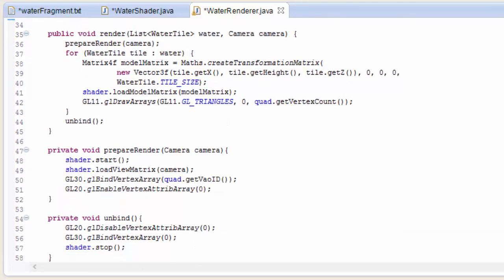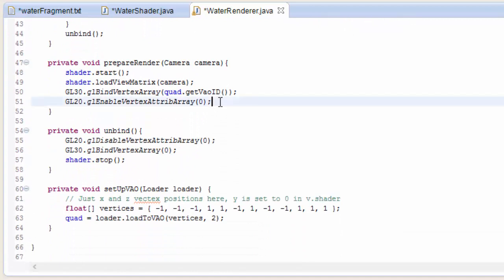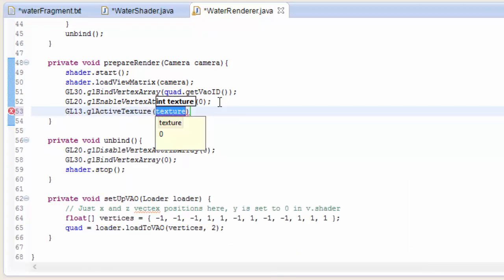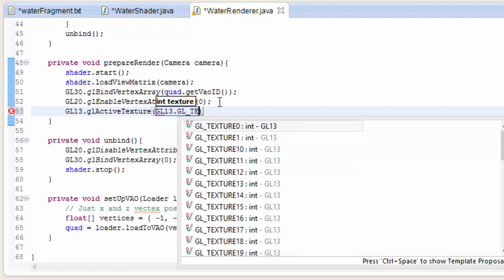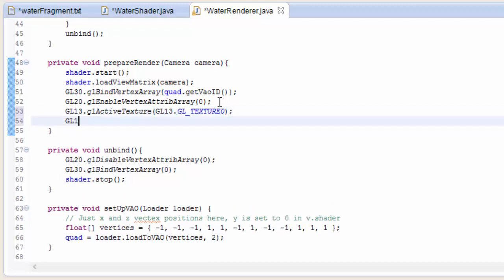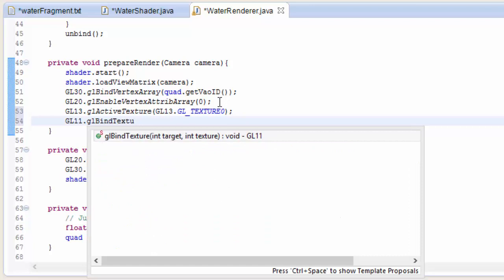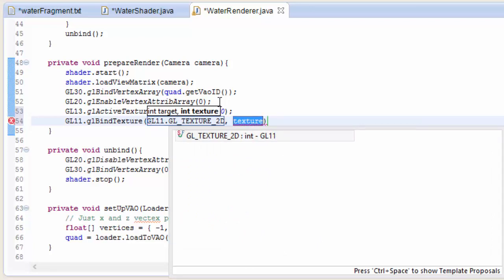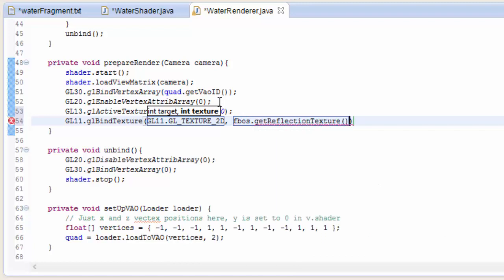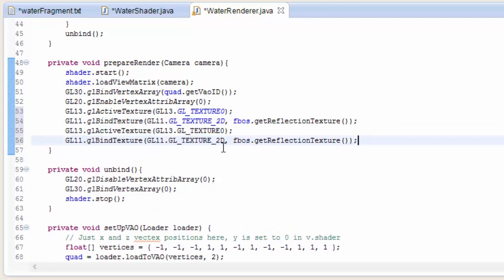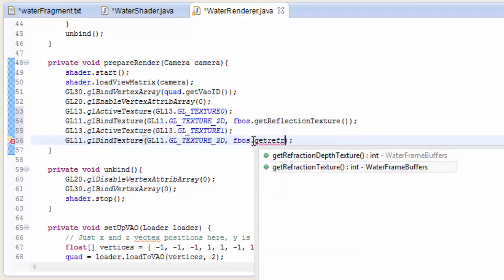In the prepareRender method we need to bind the correct textures to the correct texture units. To activate a texture unit before binding, we call glActiveTexture and choose which unit to activate — texture unit 0 — then bind the reflection texture to it using glBindTexture as a 2D texture. We do the same for the refraction texture, binding it to texture unit 1, and don't forget to change this to FBOs.getRefractionTexture.